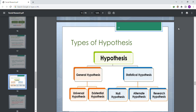Welcome back. In this video we are going to cover the topic: types of hypothesis. This is the extended version of the previous video on hypothesis. Hypothesis is divided into two main parts: general hypothesis and statistical hypothesis. General hypothesis is further divided into universal hypothesis and existential hypothesis. Statistical hypothesis is divided into three main parts: null hypothesis, alternative hypothesis, and research hypothesis.